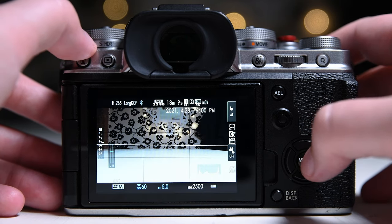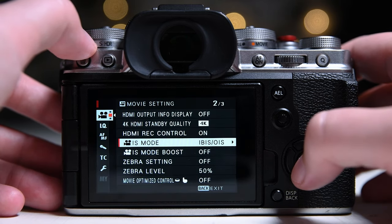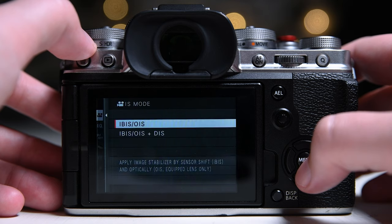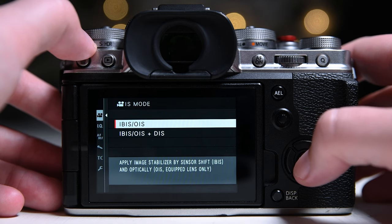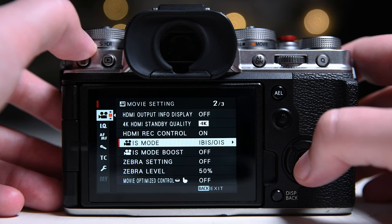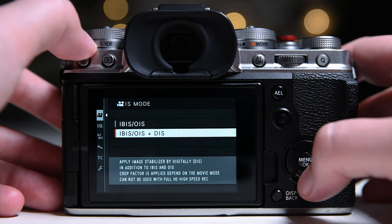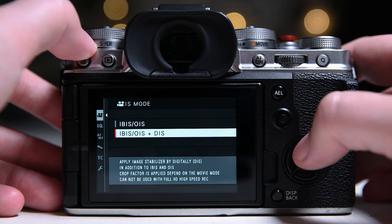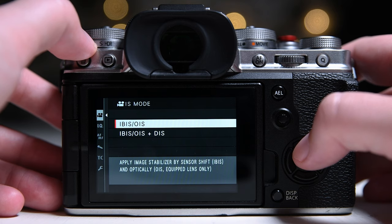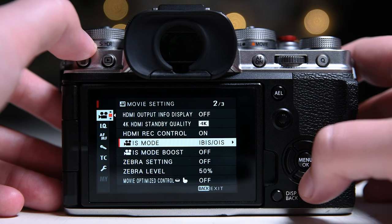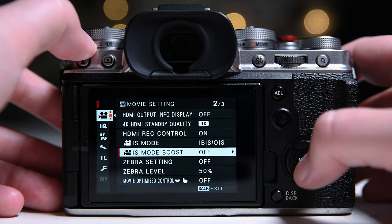For image stabilization, I use only IBIS and OIS and add more stabilization in post if needed. I use the rest with lenses longer than 80mm.